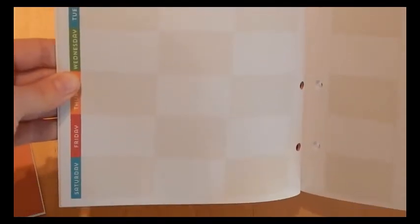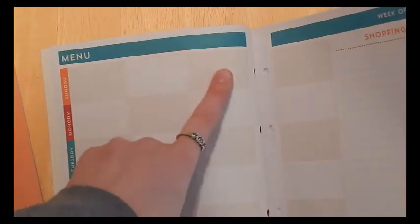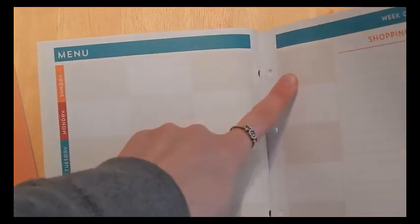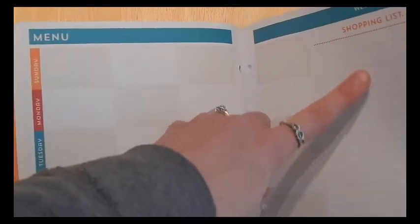And then it goes into a page like this where it has menu. It's got the days of the week down the left sidebar, and then it's got your week of shopping list. So here you can write Sunday, you could do breakfast, snack, lunch, dinner, and then for all the entire week.